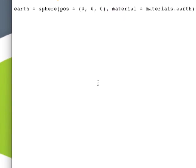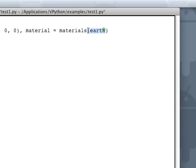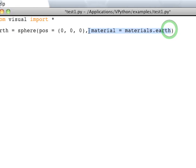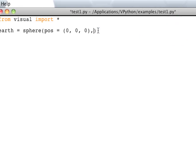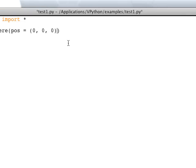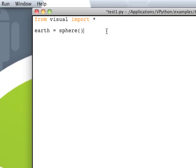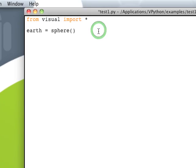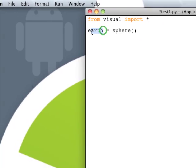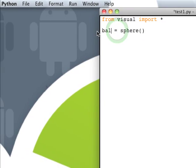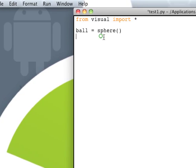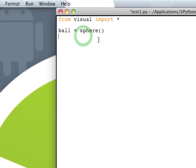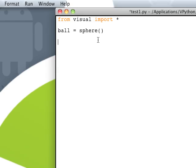So now, let's go ahead and just get rid of the position and material, and let's have the variable name ball, and it's going to be a regular sphere. And let's go ahead and do while 1. This is just creating a for loop that just continues on.